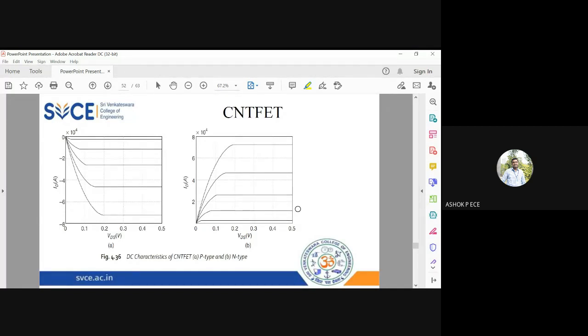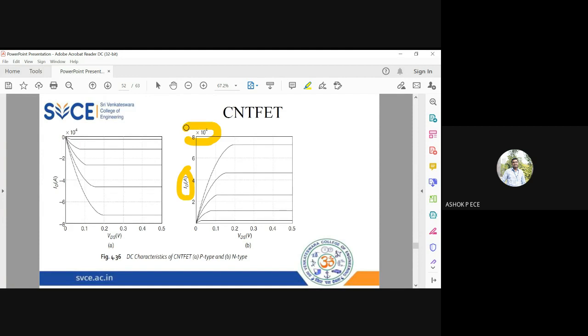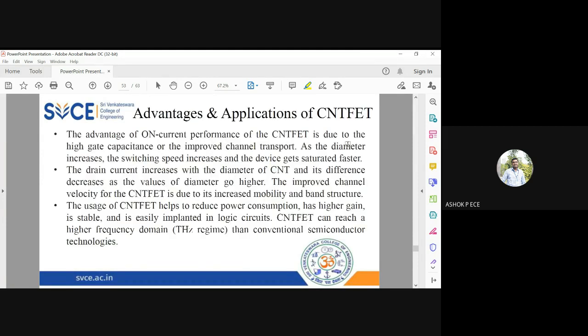Usually ID is in the order of milliamperes, but here you see it is 10^4, so a very huge amount of current flows through the carbon nanotube.